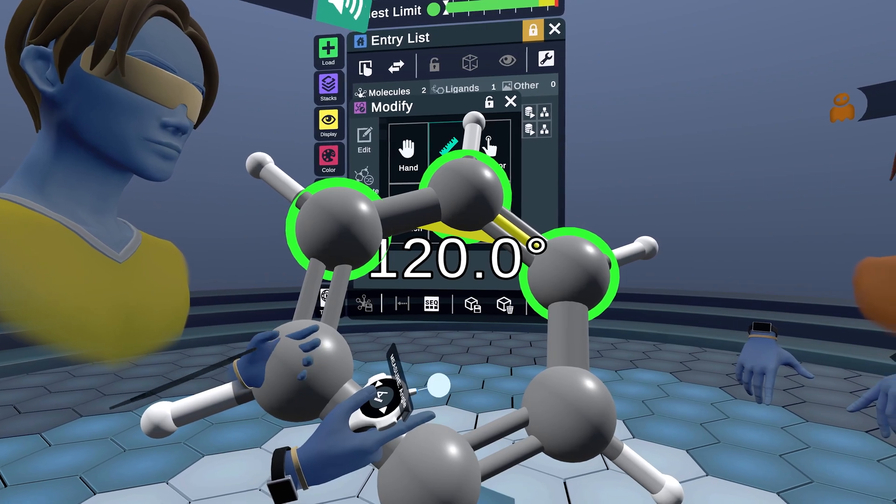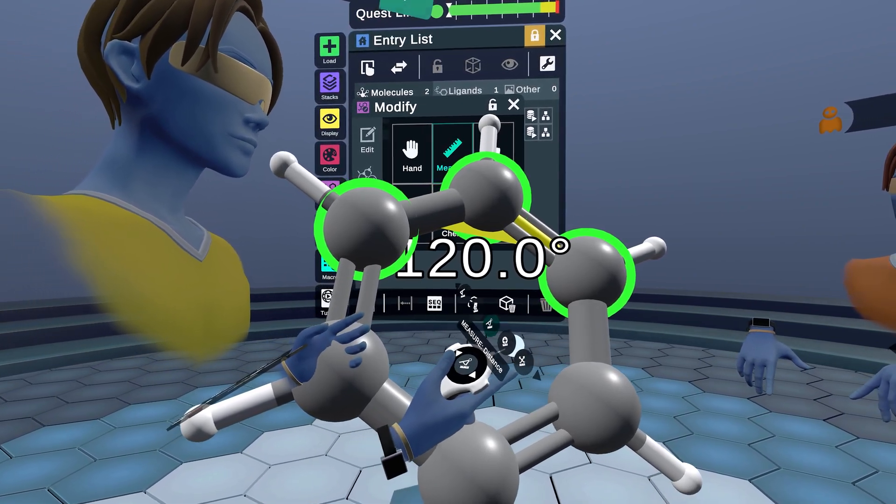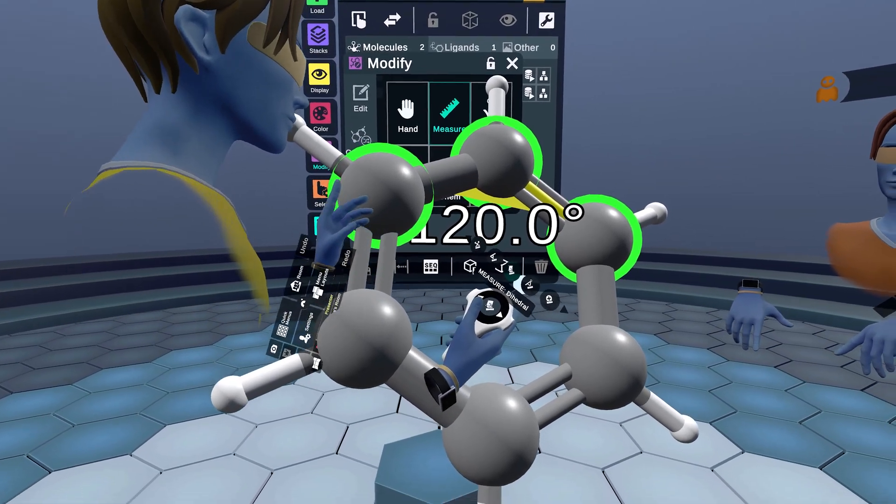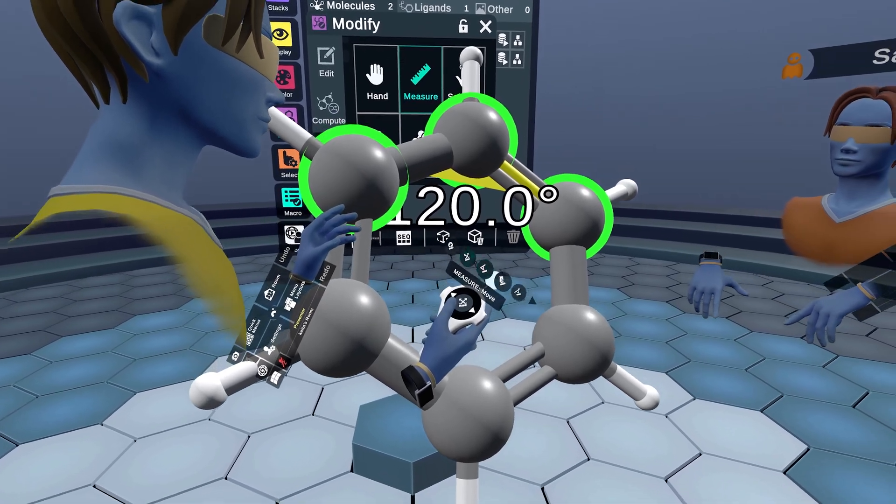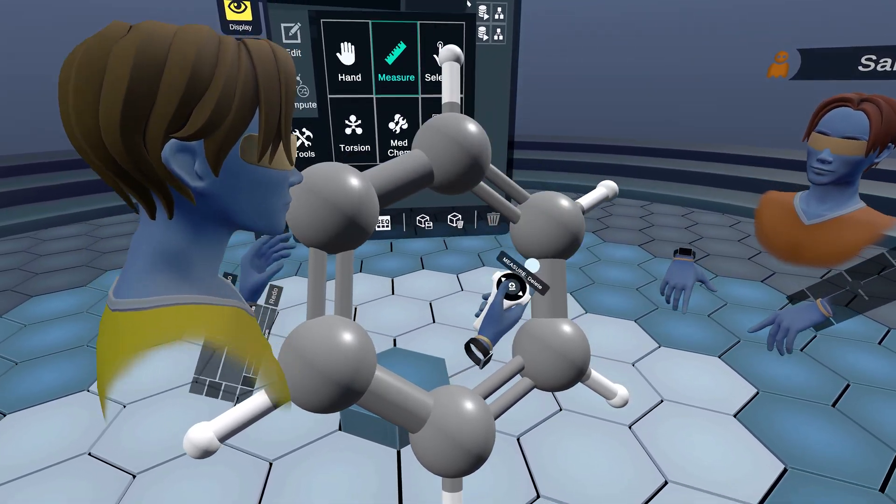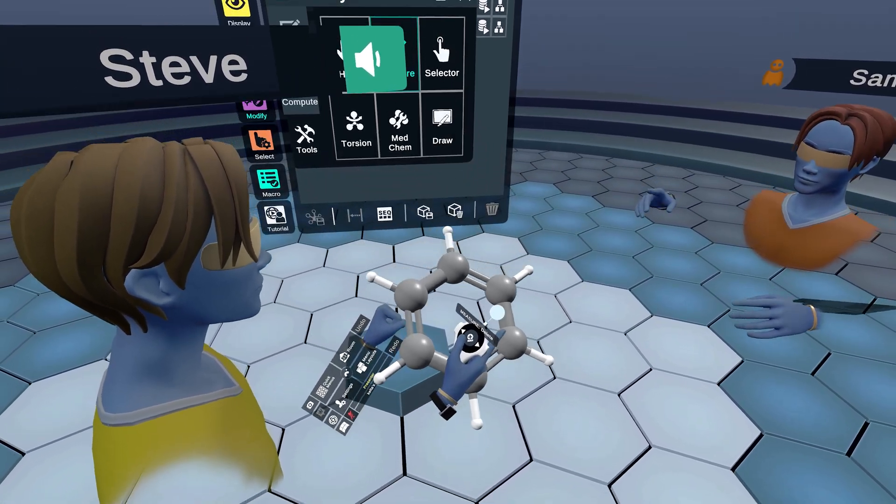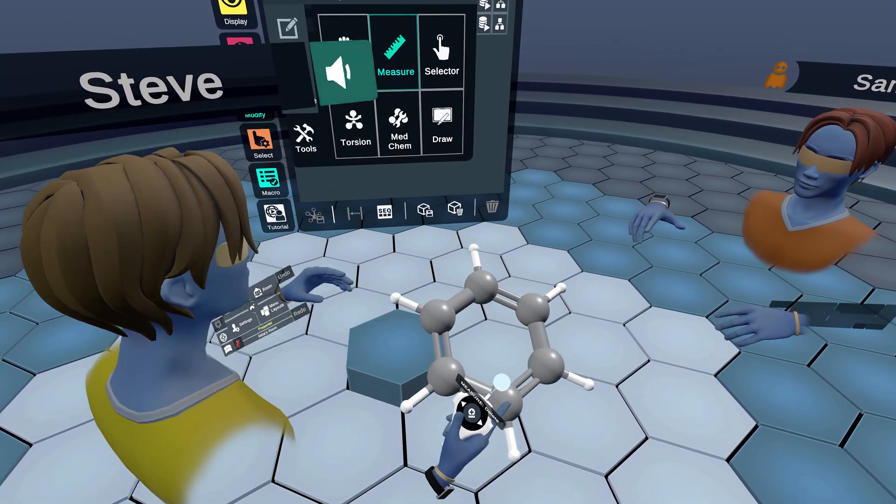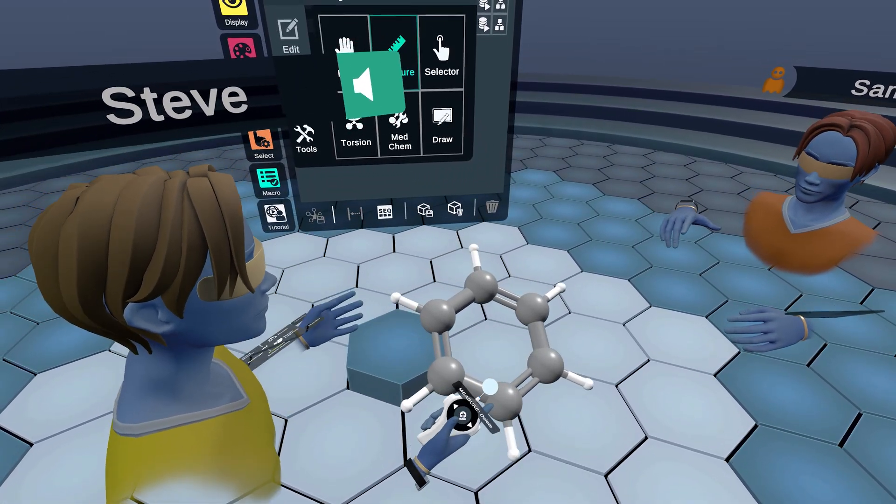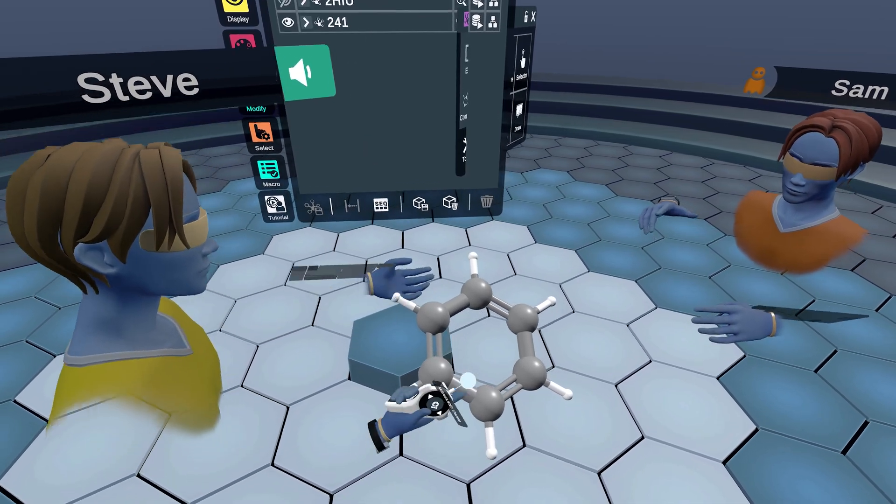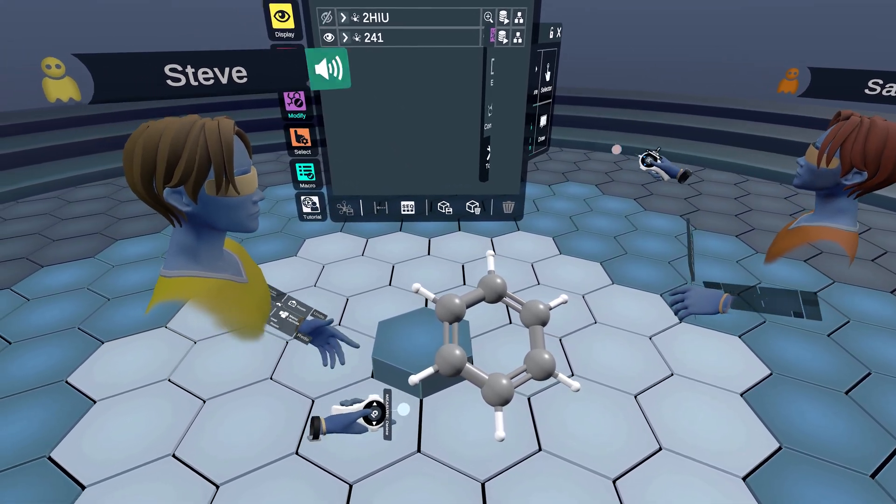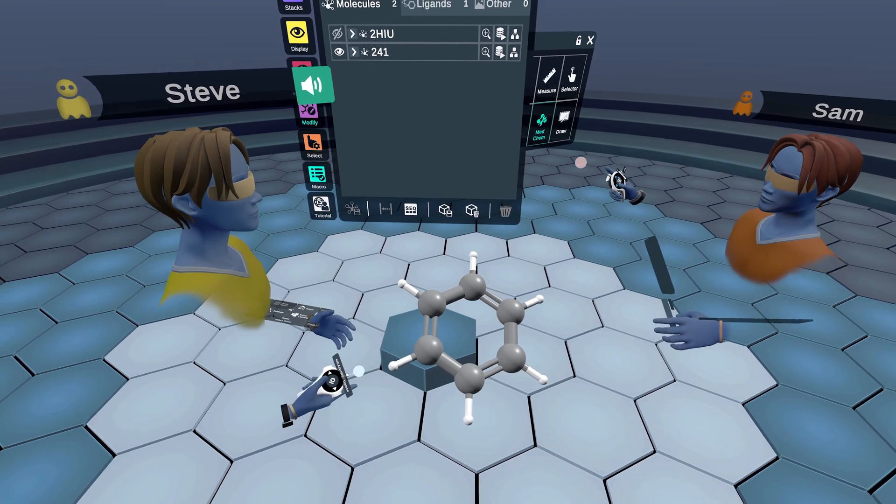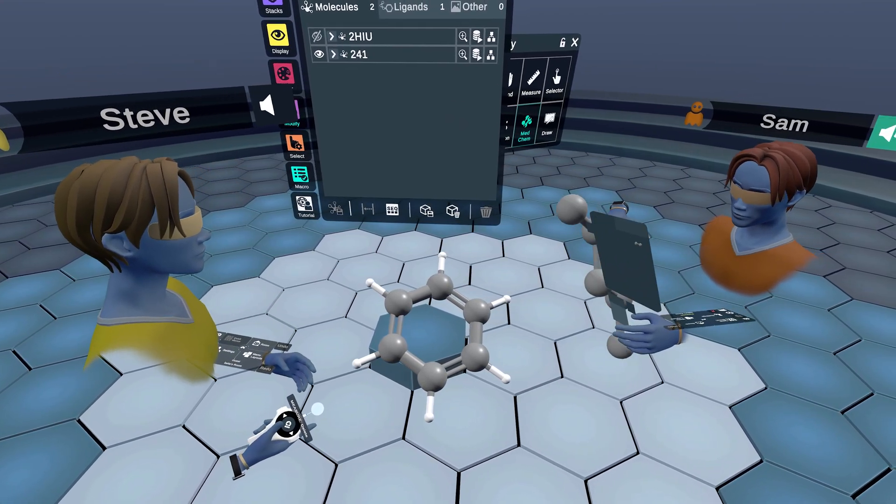Another thing is dihedral angles. For this molecule we can't really look at dihedral yet, so we're gonna make a modification with the medchem tool and then look at dihedral. Sam, would you like to do some expert medchem work on this benzene ring?